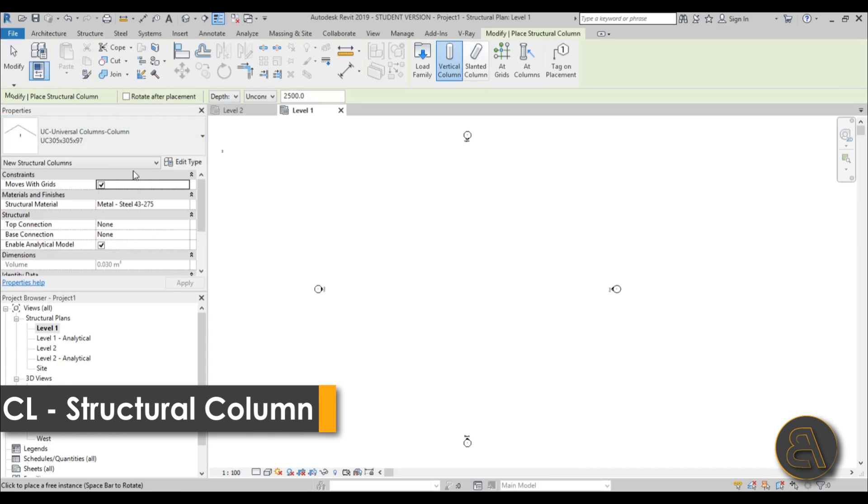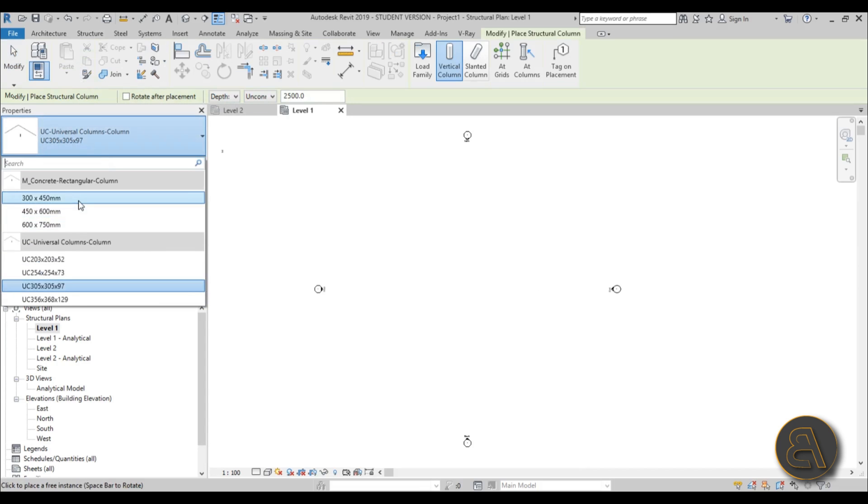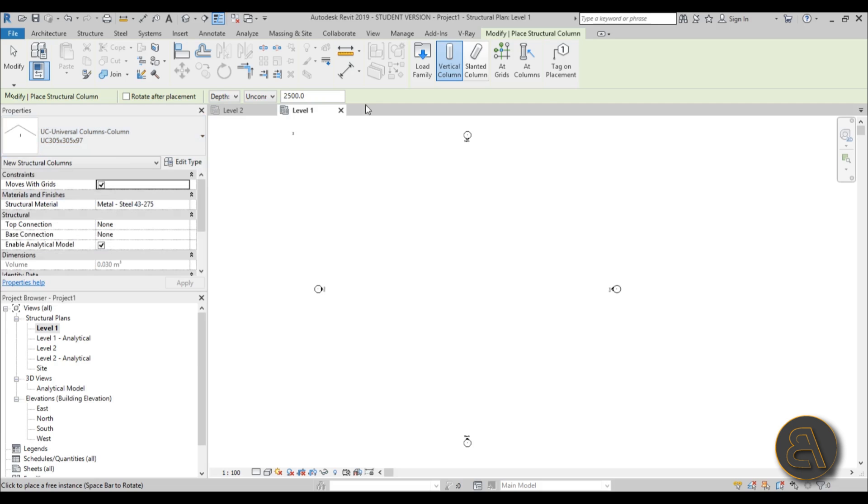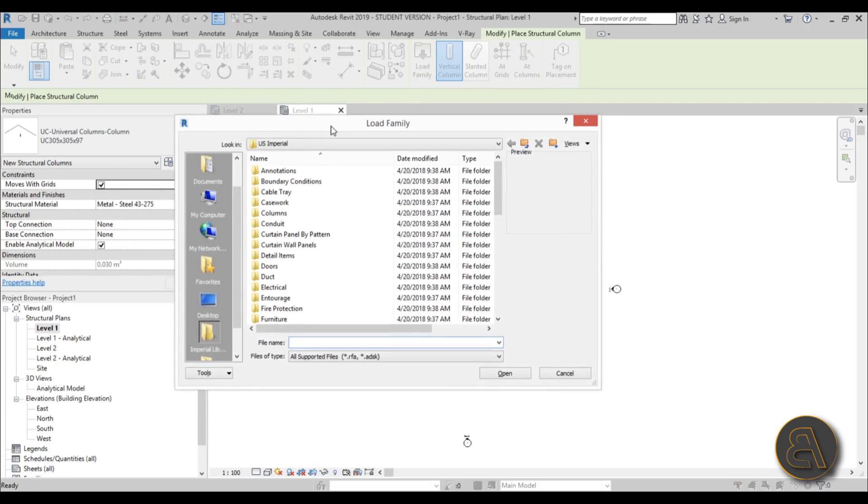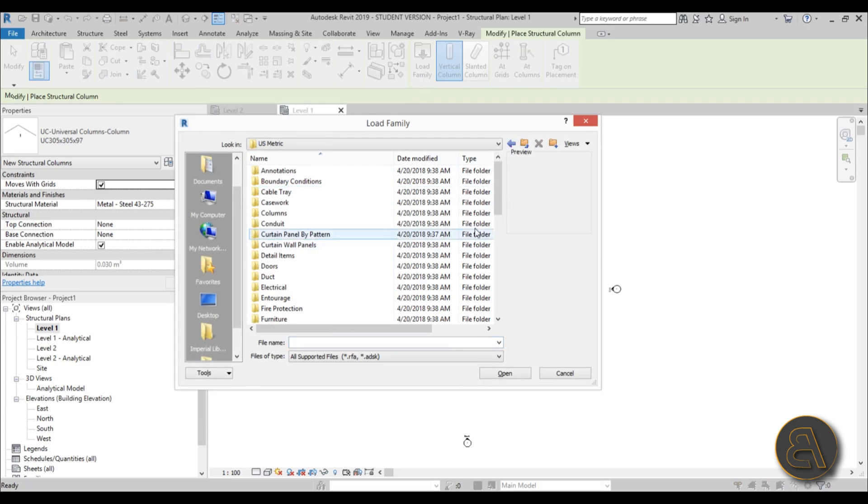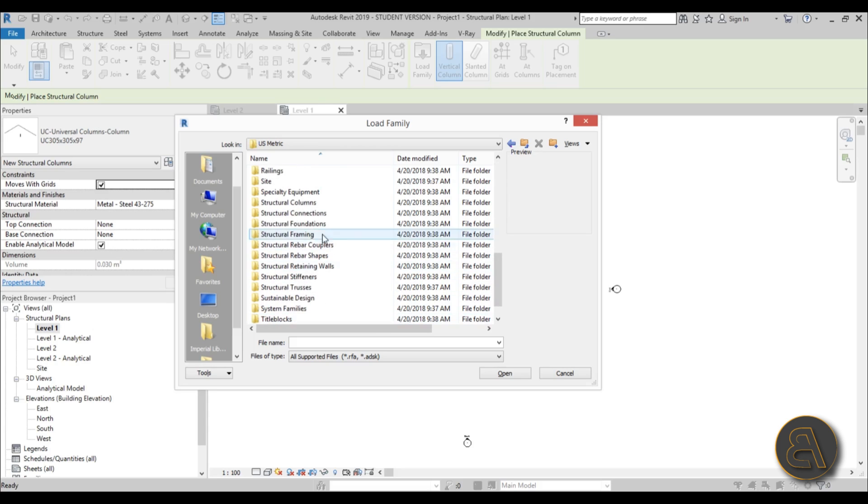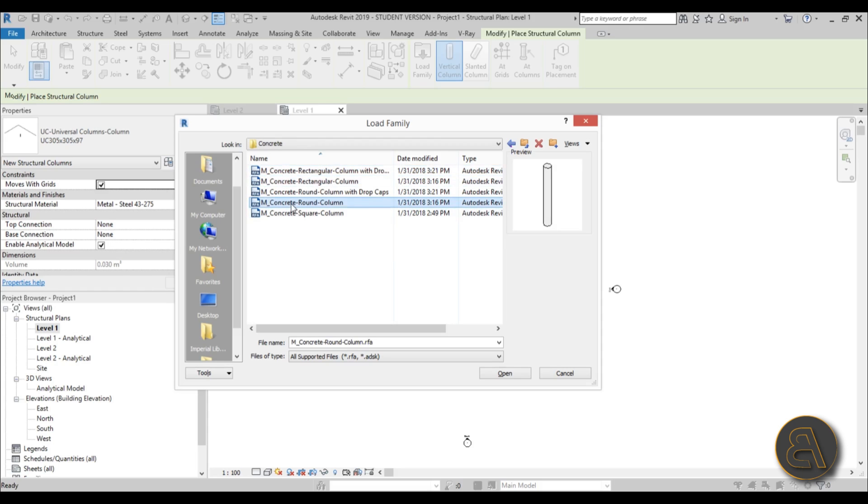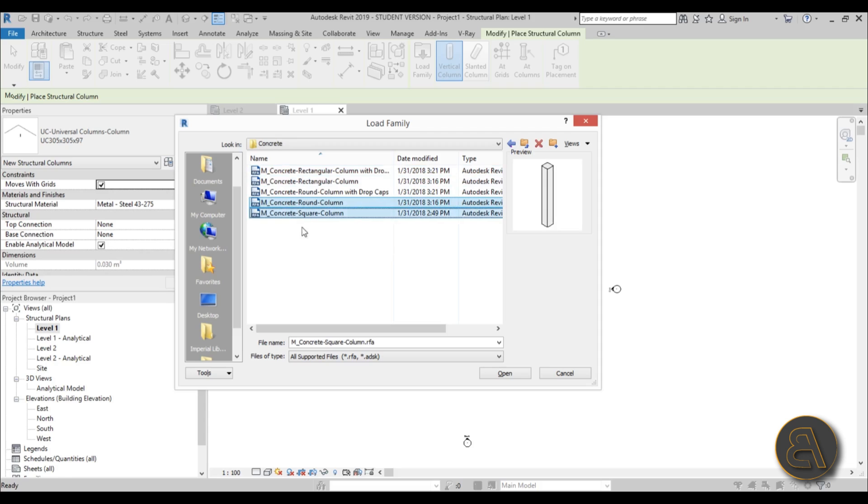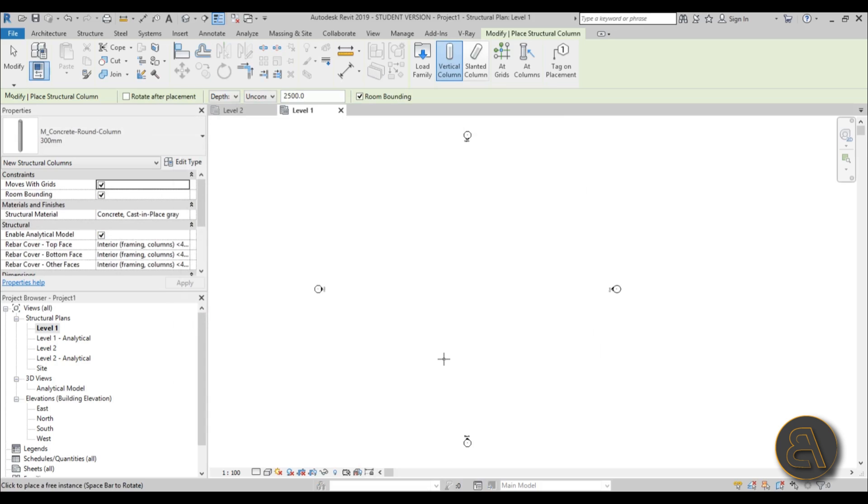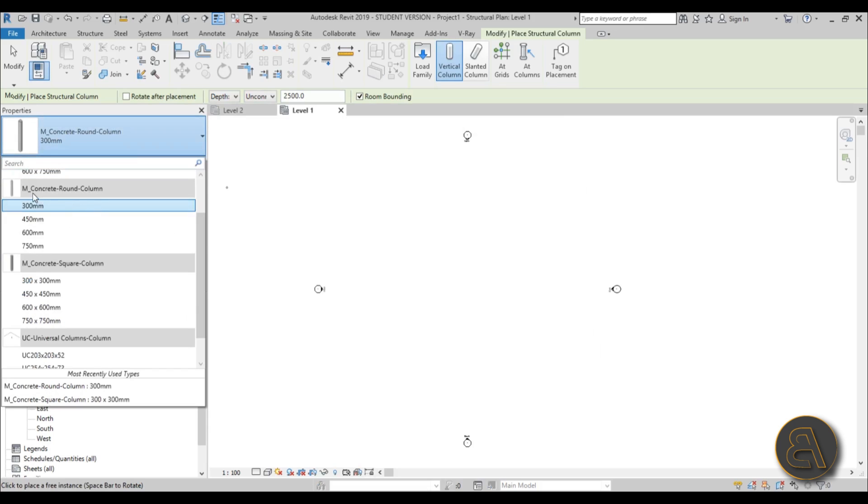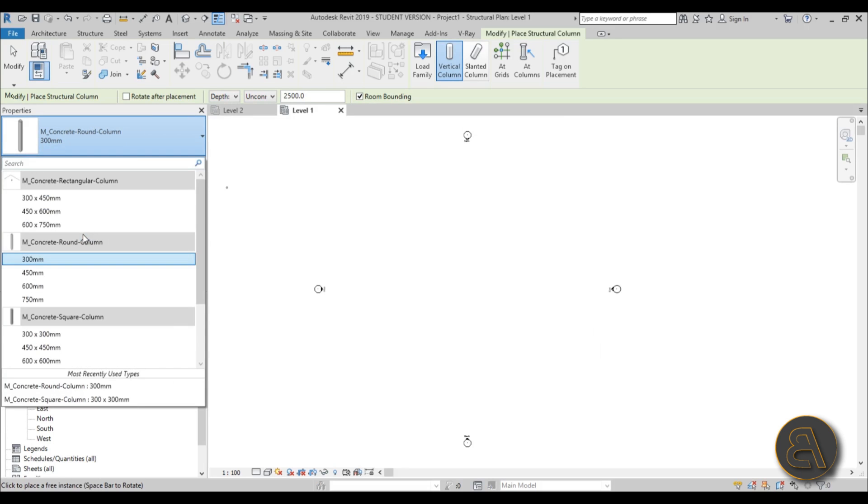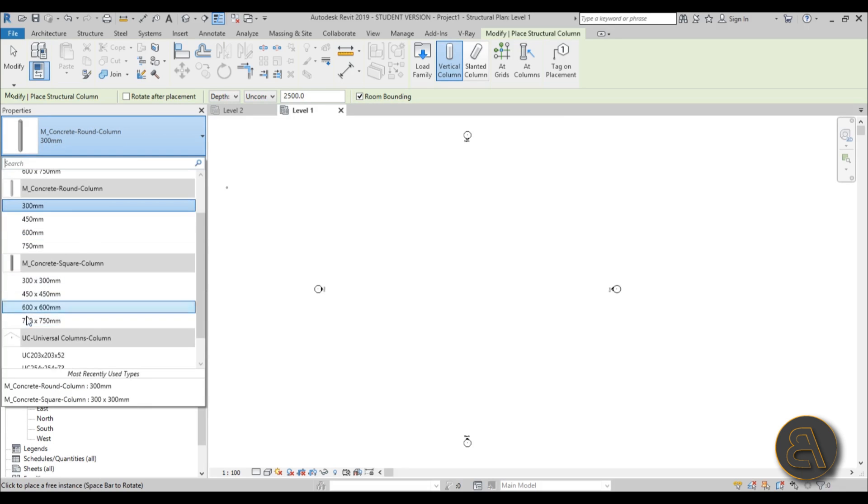If we start this column tool you'll see we've got some concrete rectangular columns and some steel columns, but I want to have a square column and a circular column, so we need to load those in. I'm going to go here to load family - you can either use the imperial library if you want but I prefer using metric. I'm scrolling down to find this structural column menu. Let's go with concrete and use the round one and the square one. Just control to select both of them and hit open.